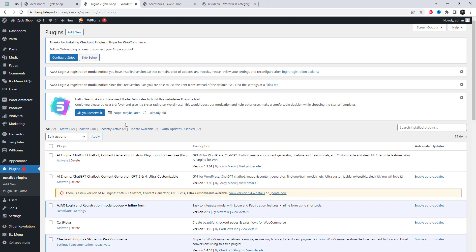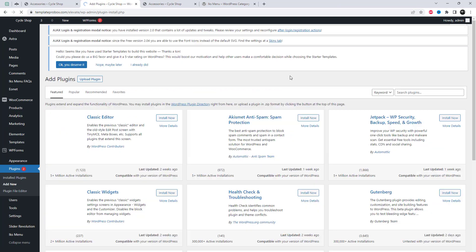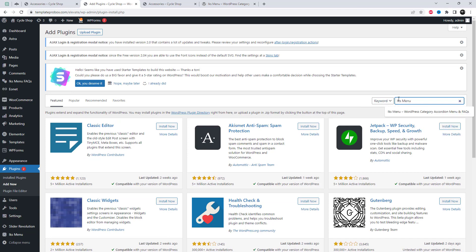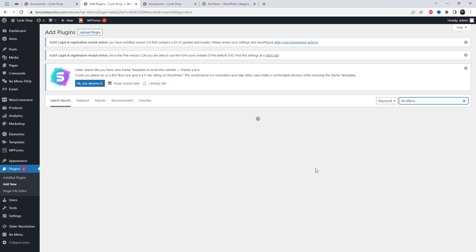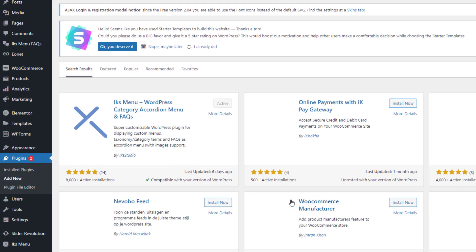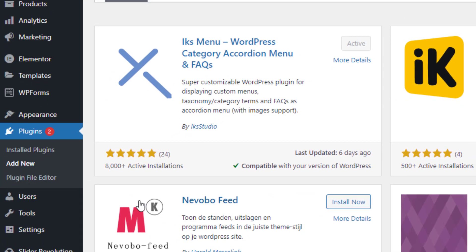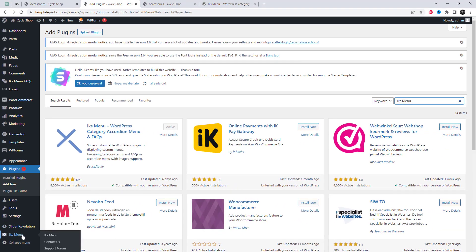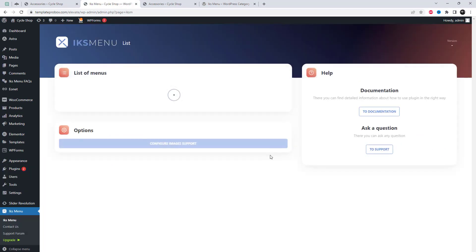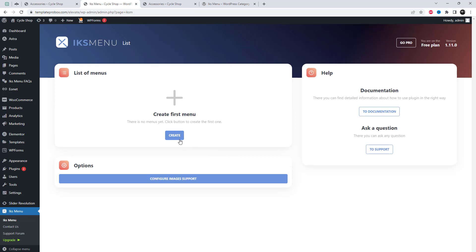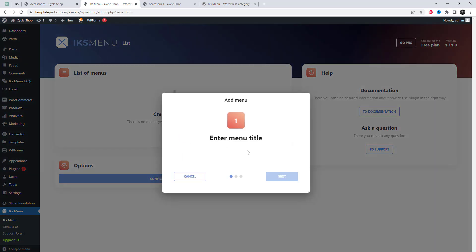To set up a sidebar menu for WooCommerce categories with product links, you'll need to start by adding a plugin called XMenu. This plugin allows you to create a customizable accordion menu that can be displayed in your website's sidebar. Once you've installed and activated the XMenu plugin, you'll need to create a new menu.